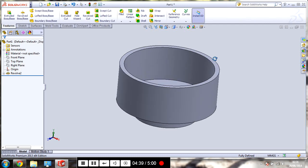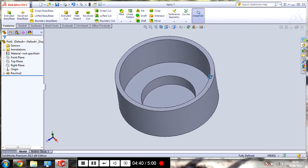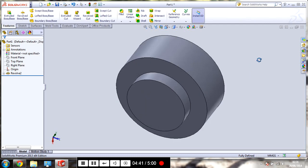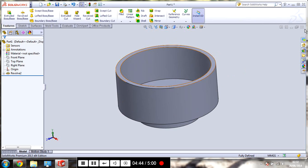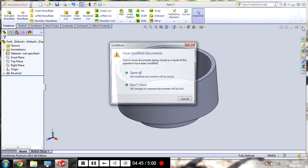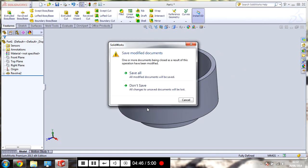So, that's just a basic revolve. So, I hope you learn something. Thanks for watching. Bye.